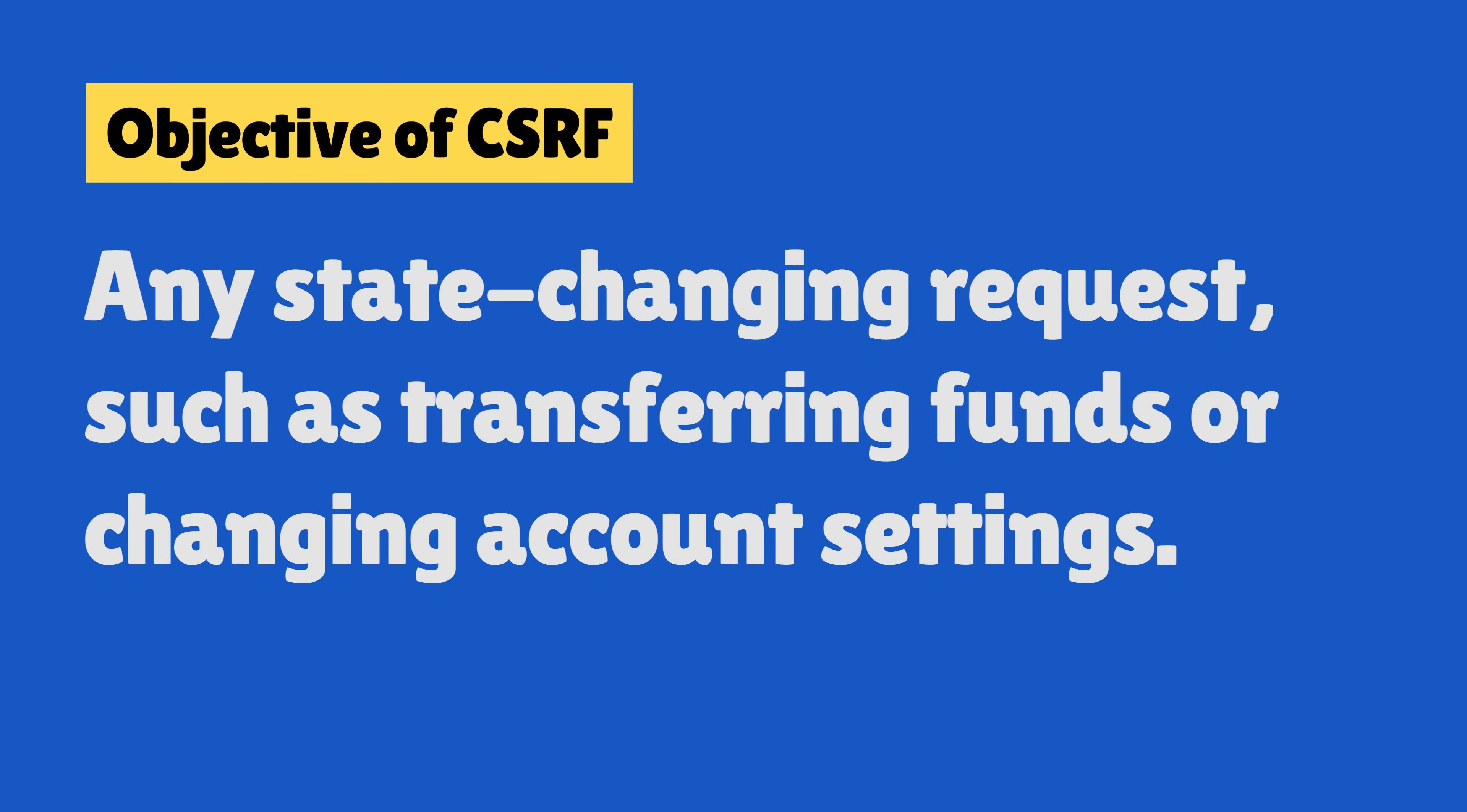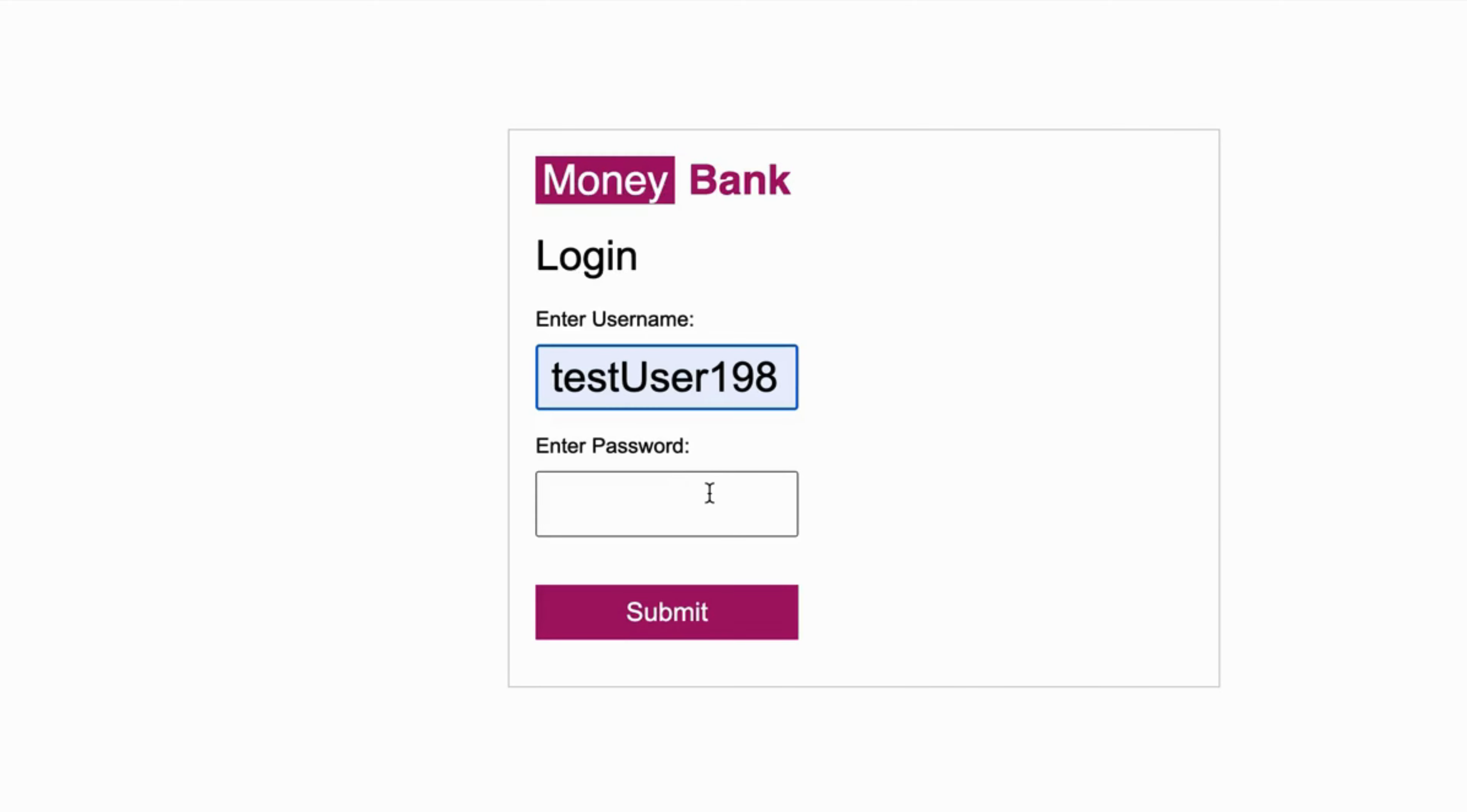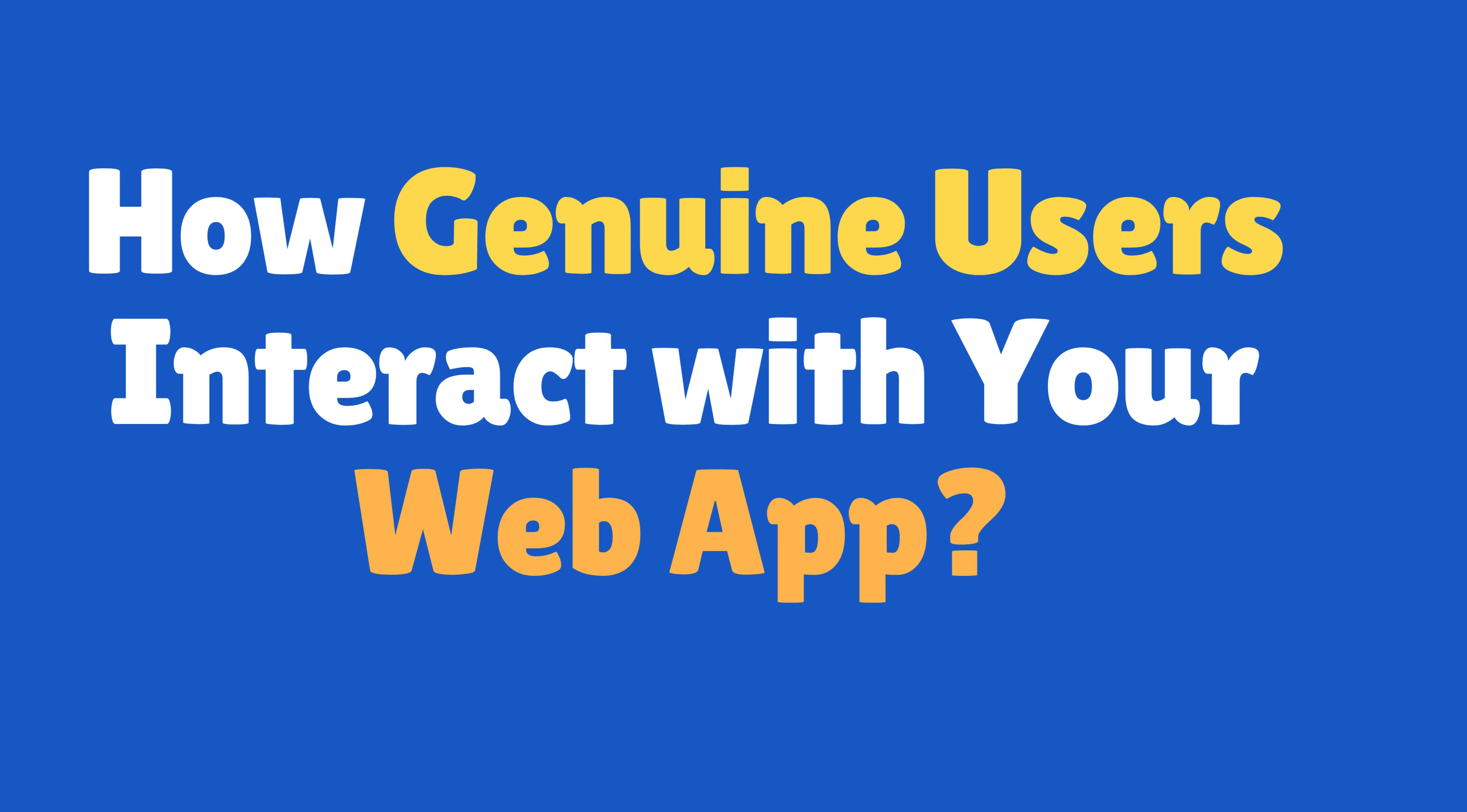This is a demo web application on which I will perform a CSRF attack. I made this web application intentionally insecure. For now, let's understand how a legitimate user uses this web application.